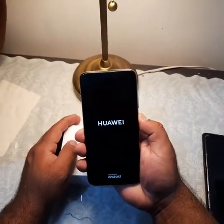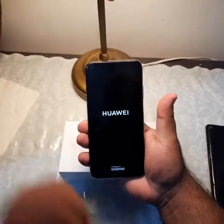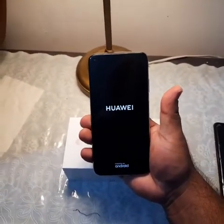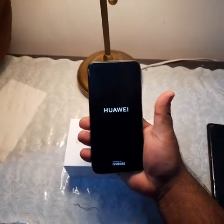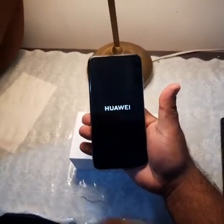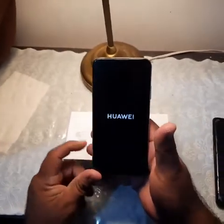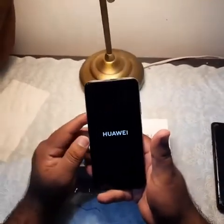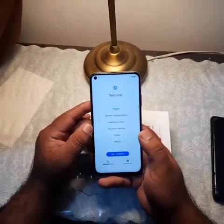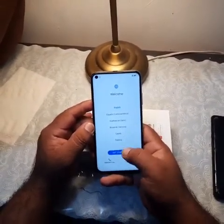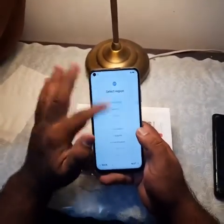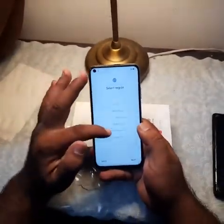Hi guys, this is the Nova 7i. I will show you today how to set up this device. Let's start with the language, click get started, and here in the region you always select your region.